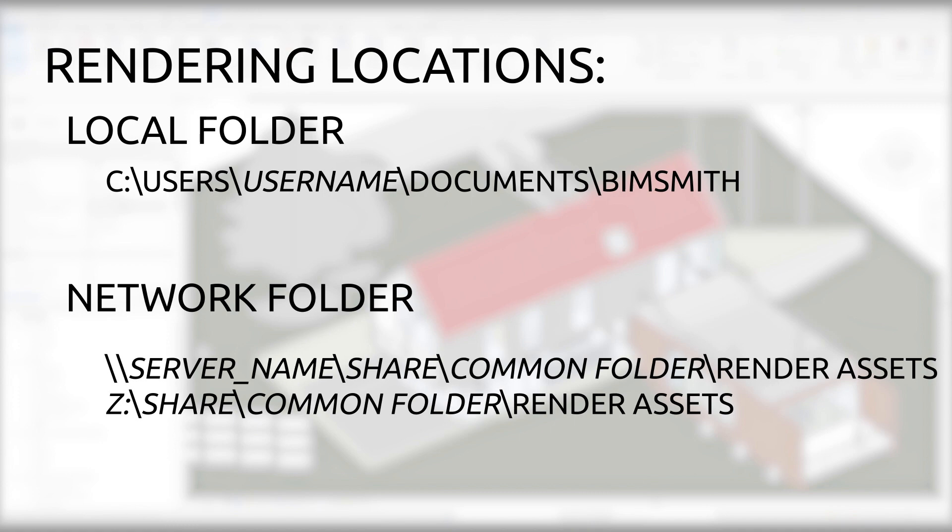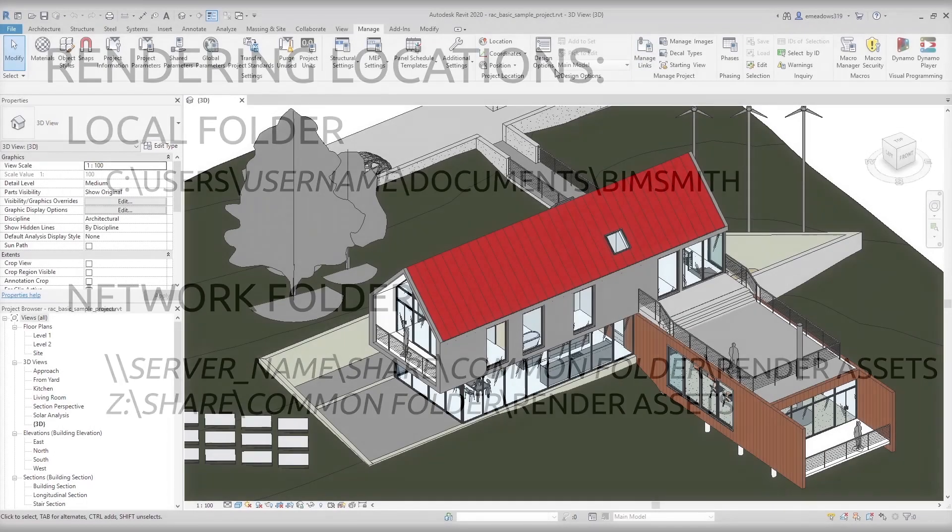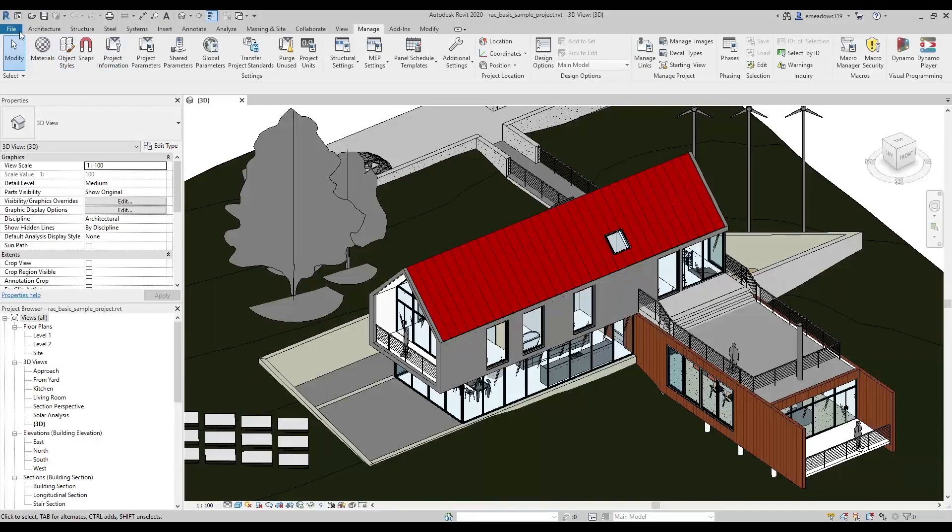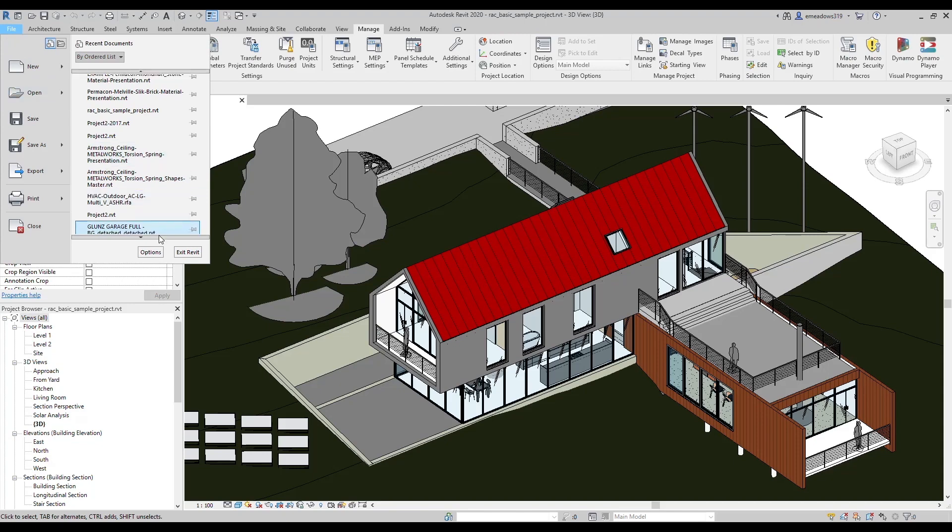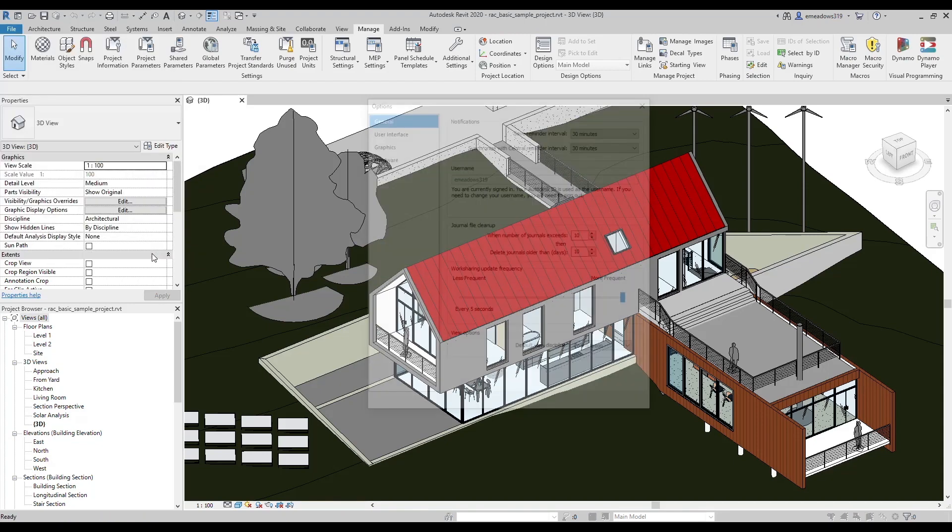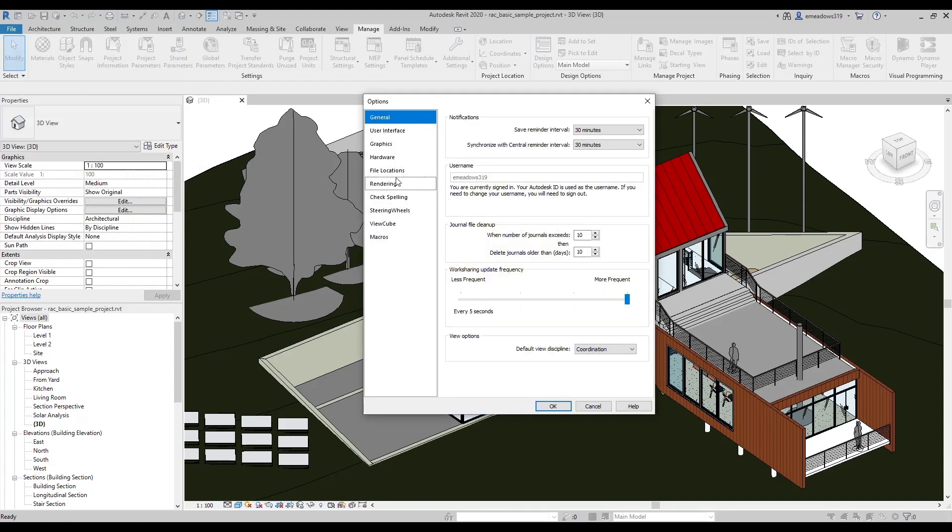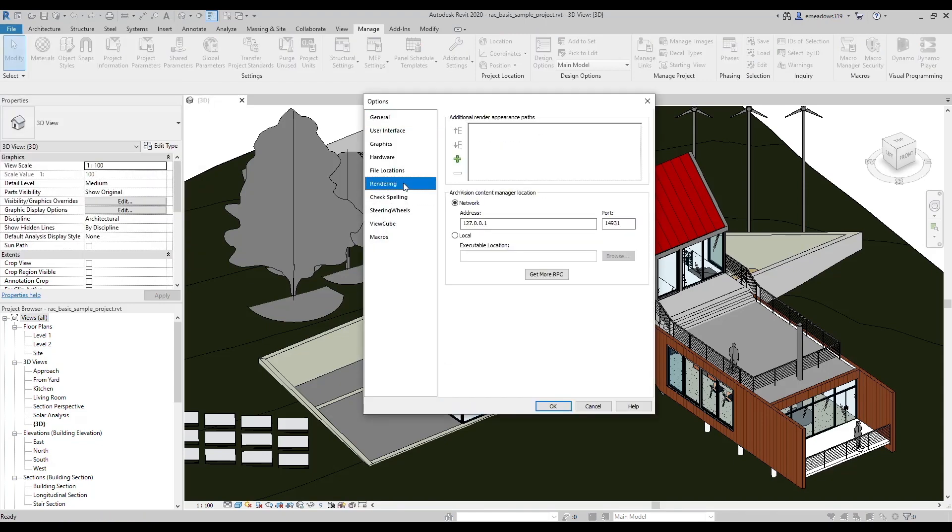For this to work, you'll need to do the following steps on all your networked computers. To add a rendering location to Revit, go to File, then click Options, then select the Rendering tab on the side. Now copy and paste the location of the folder that you created in the previous step, and Revit will look there for images.